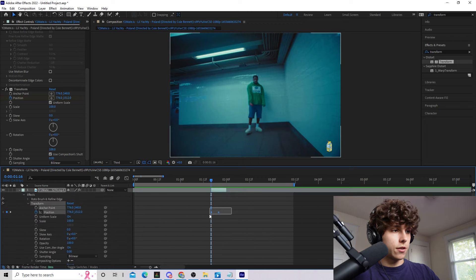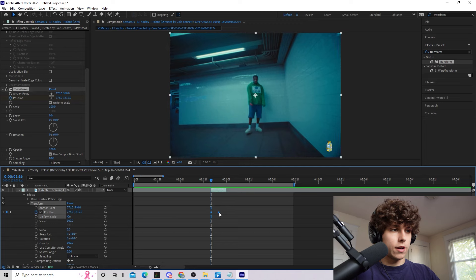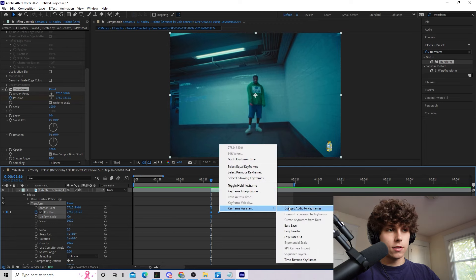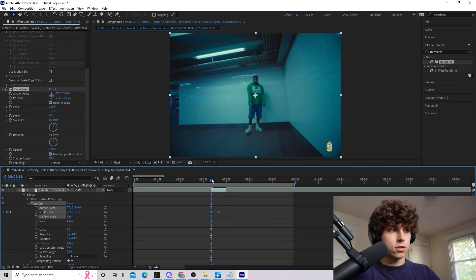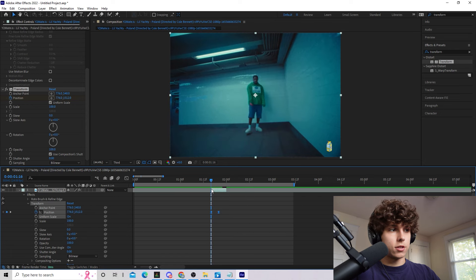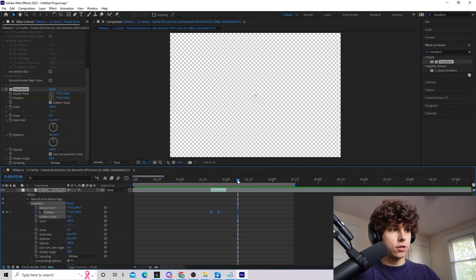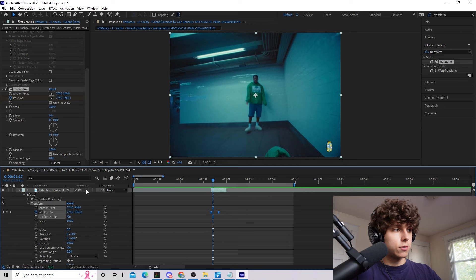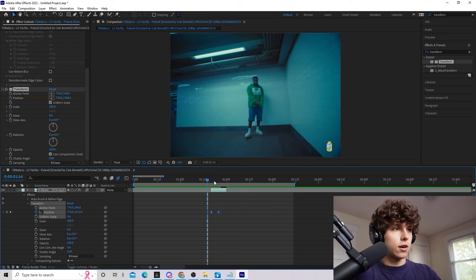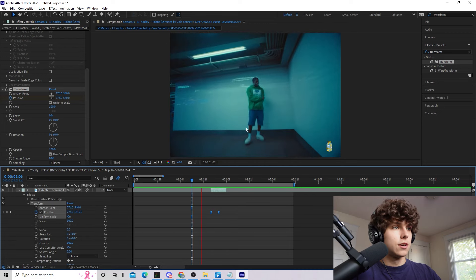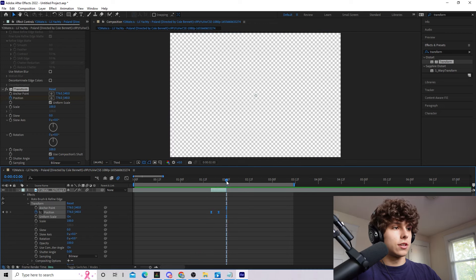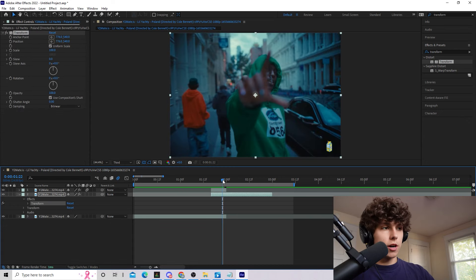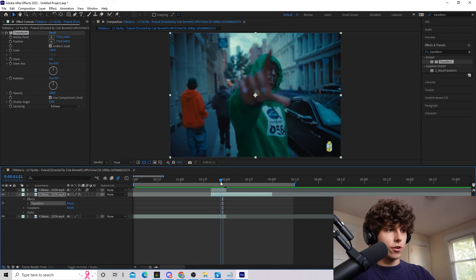And this is just going to give it a very smooth transition instead of a linear motion. Hit the motion blur and this is just going to make it a lot smoother when he pops in. As you can see that's already looking so much better. So now that we have Yachty popping in we are going to go to our background layer and do something very similar.